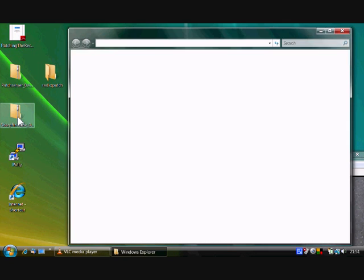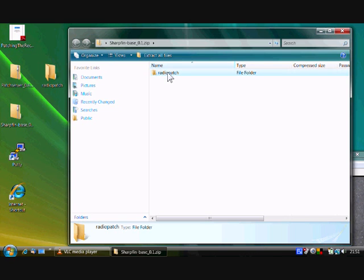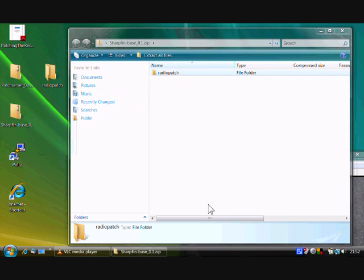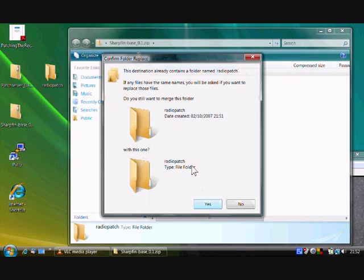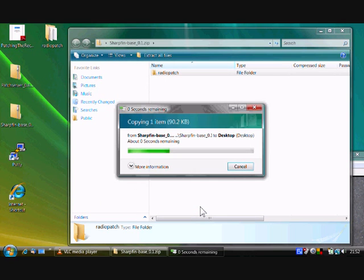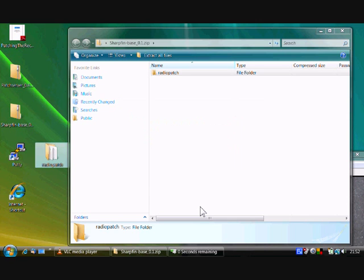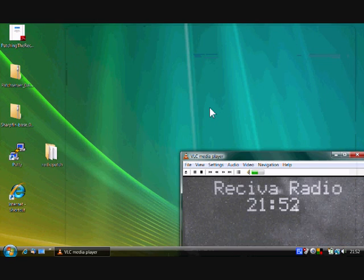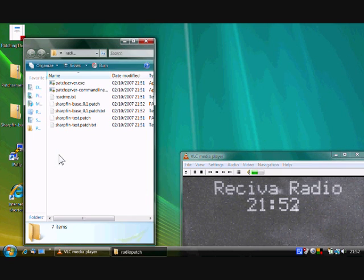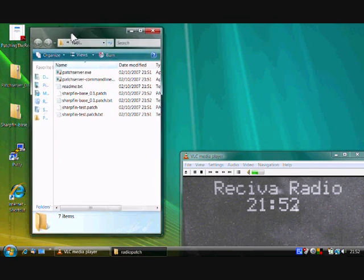So I've unpacked the patch server. The other file to unpack is the SharpFinBase file set. So again, there's a directory called radio patch. Drop it somewhere else on the desktop, and it will ask, do you want to merge these directories? Yes, please. And that's everything unpacked now.